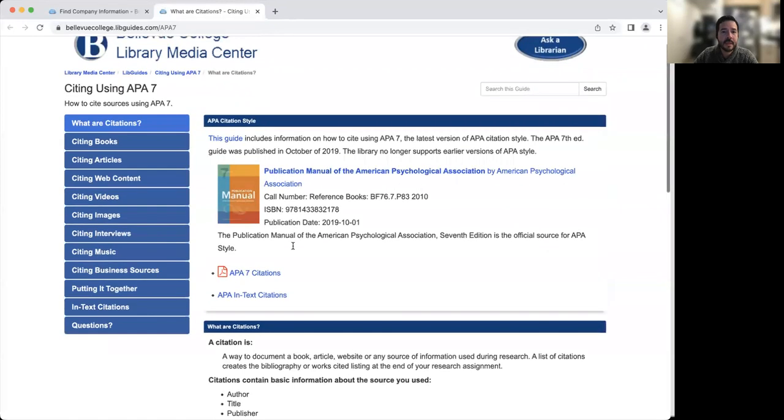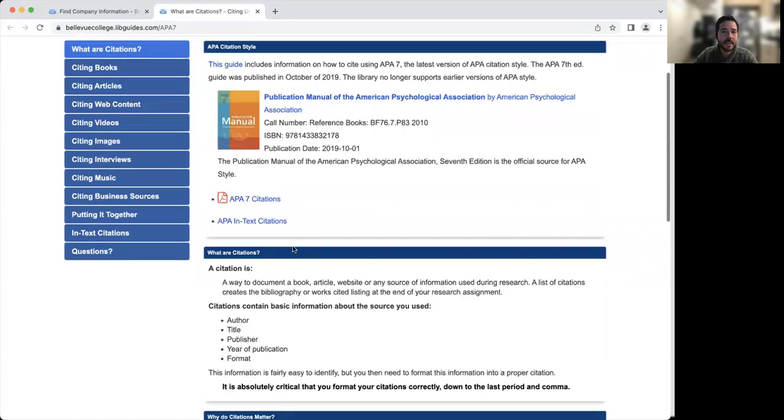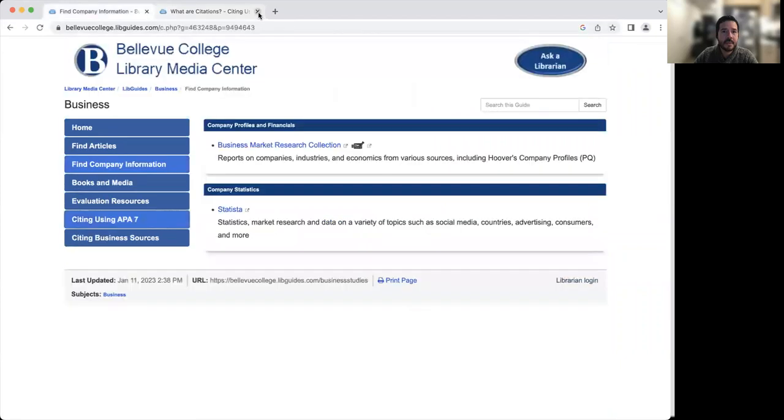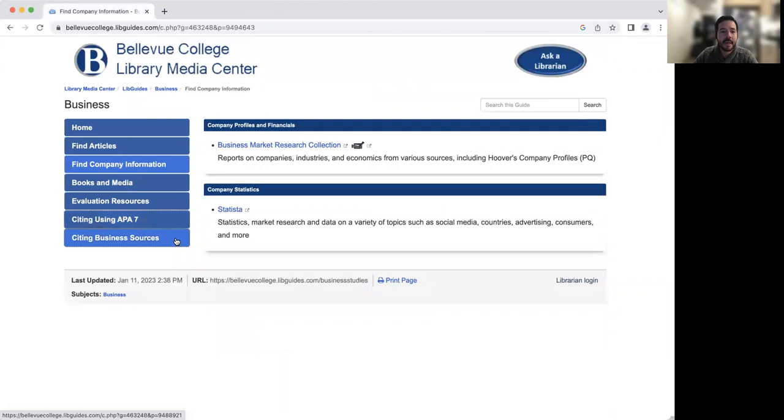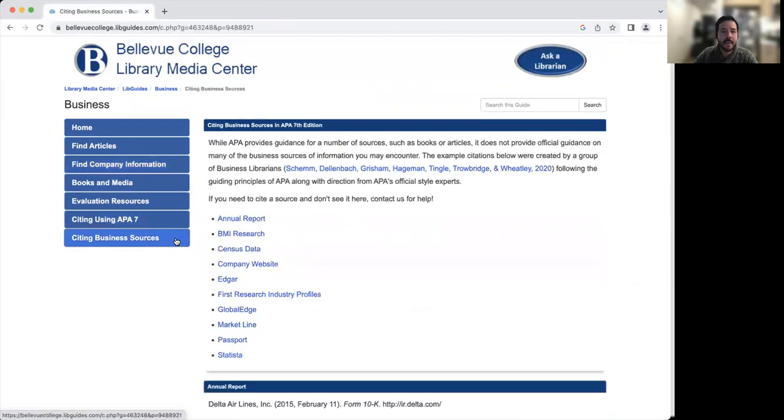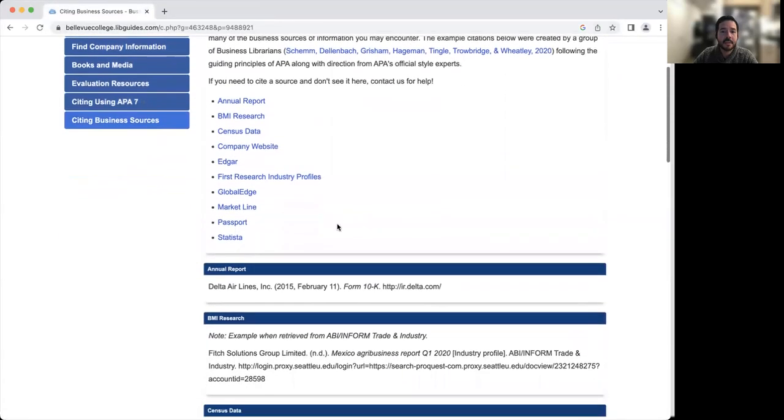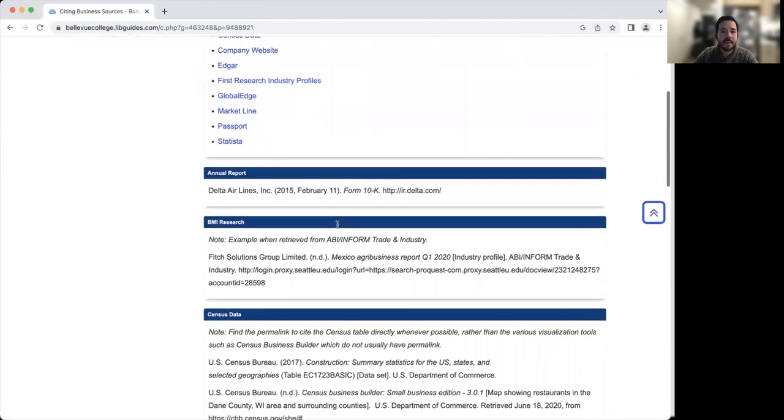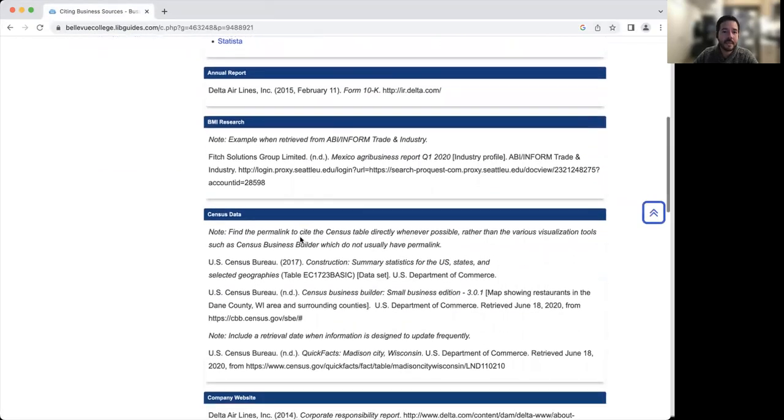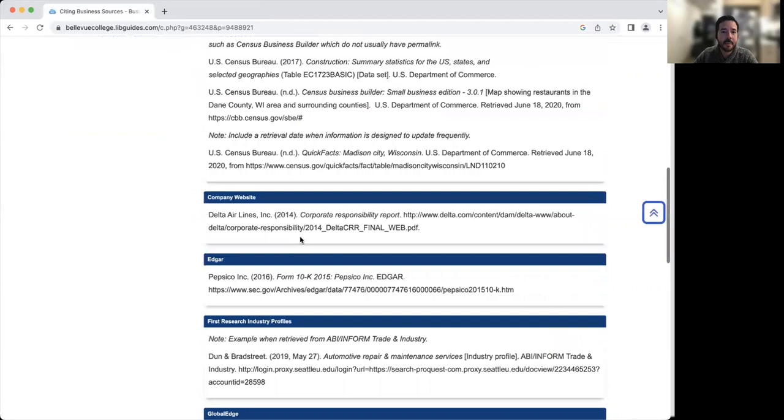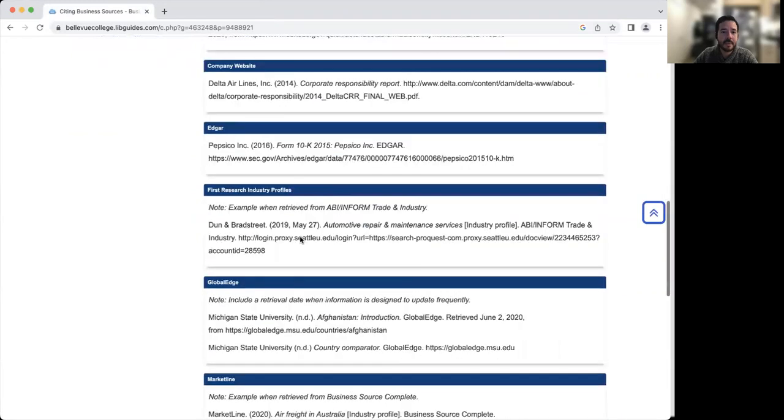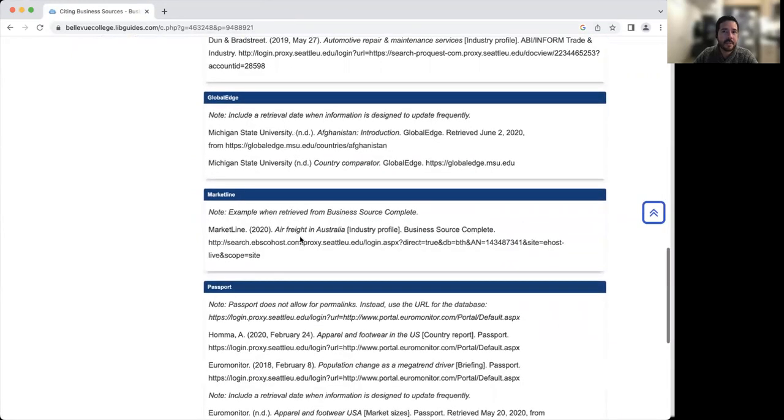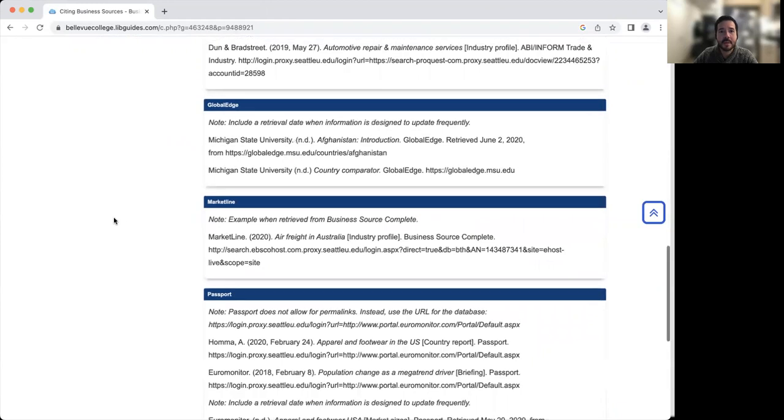On this research guide, we also have this citing using APA 7th edition tab, and it's going to guide you into how to cite your various sources of information. And then for some of the business resources, APA doesn't do a good job in explaining how to cite them. And so what we did was put together a guide that shows you how to cite various sources using APA type of format for things like the census, a company website, or something like Passport. These are some other databases that you might use in some of your future classes.